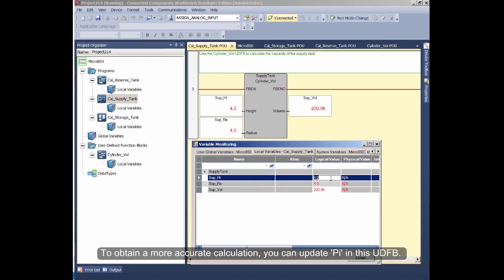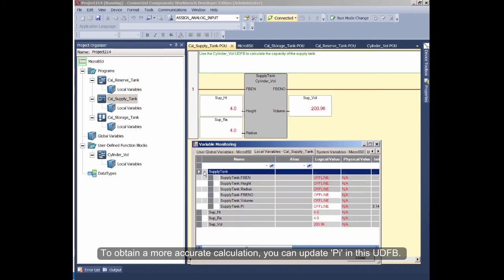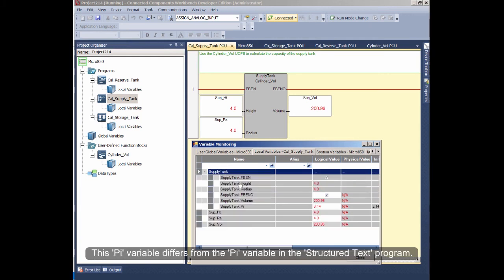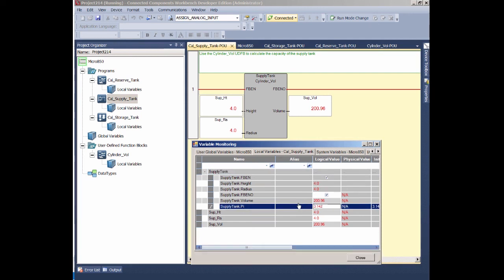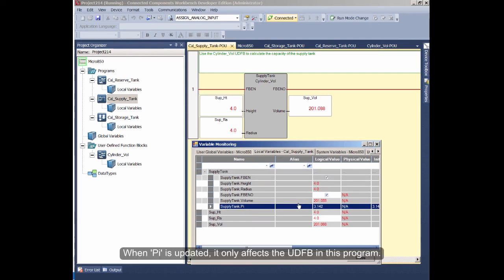To obtain a more accurate calculation, you can update PI in this UDFB. This PI variable differs from the PI variable in the Structured Text program. When PI is updated, it only affects the UDFB in this program.